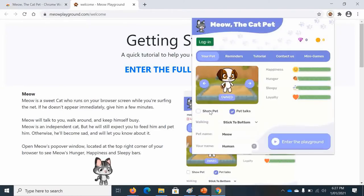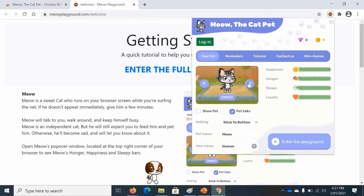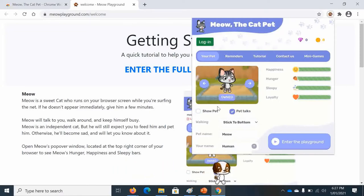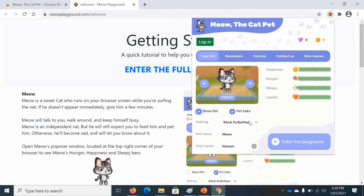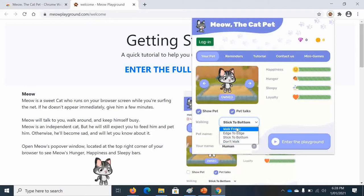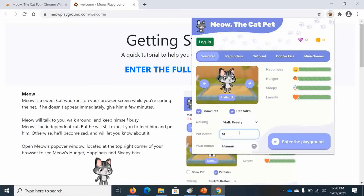So now I press show pet and I'm gonna pick this one. It's sticking to the bottom, so I'm going to press walk freely because it's better. I like it better. I'm going to name mine Winter.